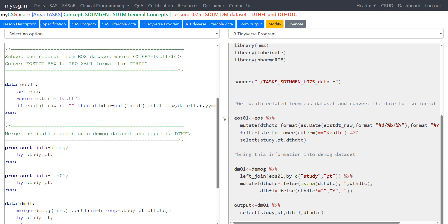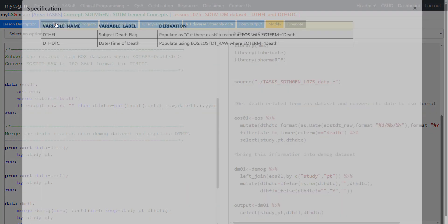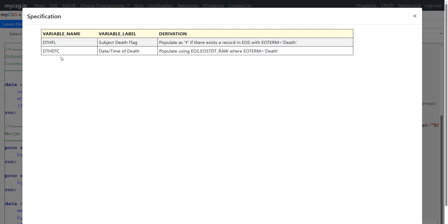Before we jump into the explanation let us take a quick look at the specification. So here we have the specification provided for DTHFL and DTHDTC. So for DTHFL it says populate as Y if there exists a record in ES with EOTERM is equal to death.